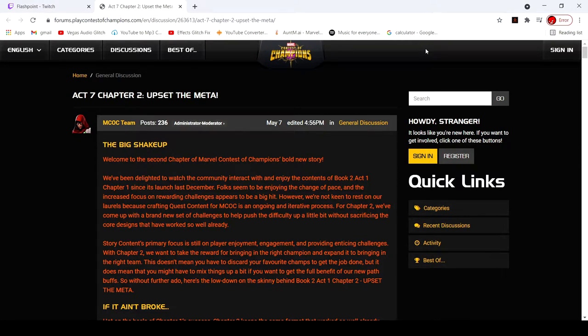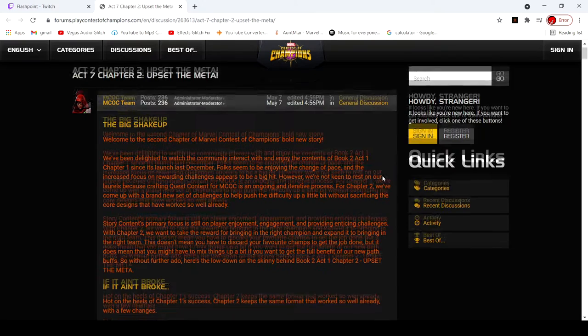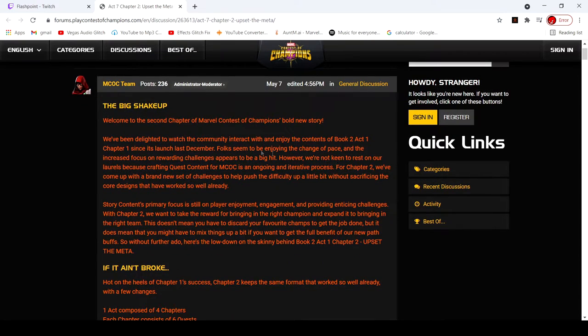Hey what's up guys, this is where we're going to go over the new 7.2 thing. I haven't even looked at it yet, I just turned on my recorder. So let's see, the big shakeup, welcome to the second chapter of Marvel Champions, a bold new story.